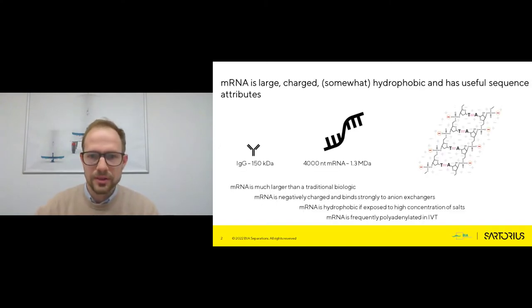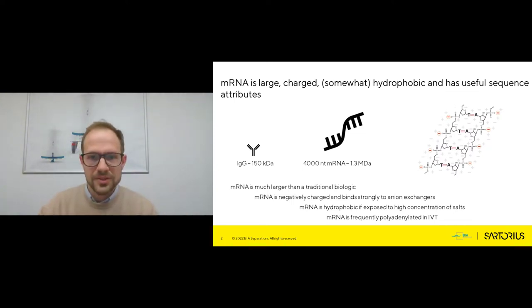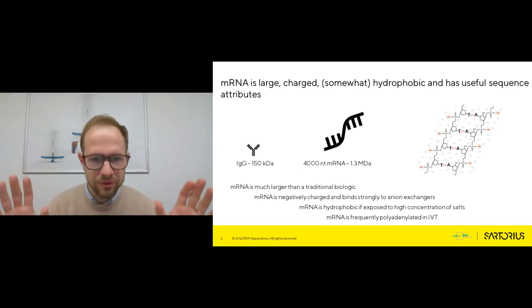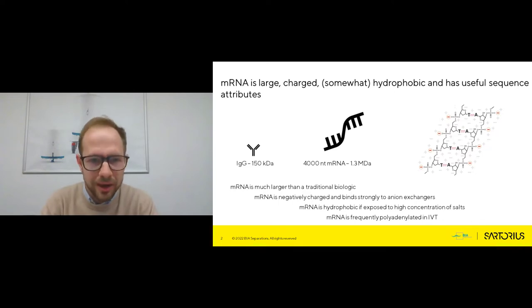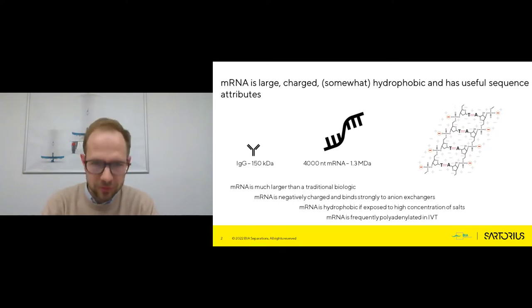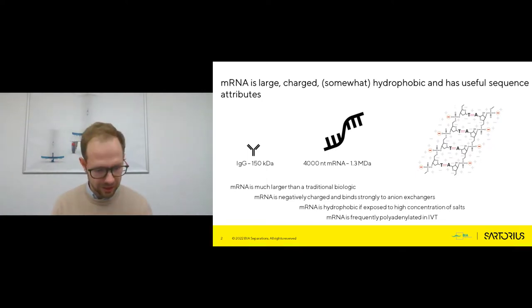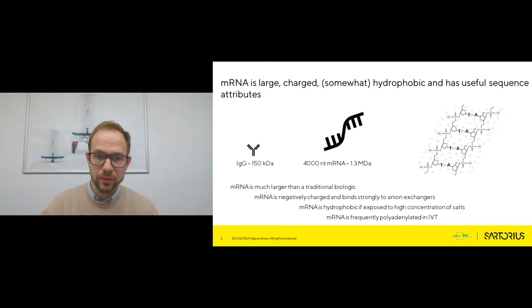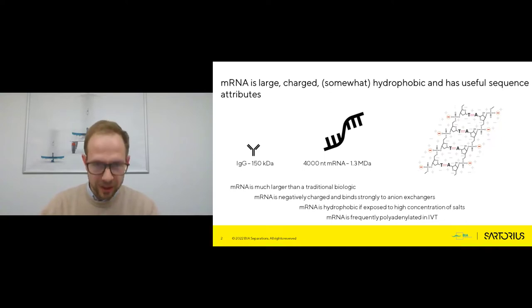I will go straight in with the assumption that I don't need to convince you of the importance of mRNA as a therapeutic modality. I would much rather spend the time talking about properties of mRNA and how we can make use of those properties for analytics in this talk, though we can also speak about purification in separate webinars.